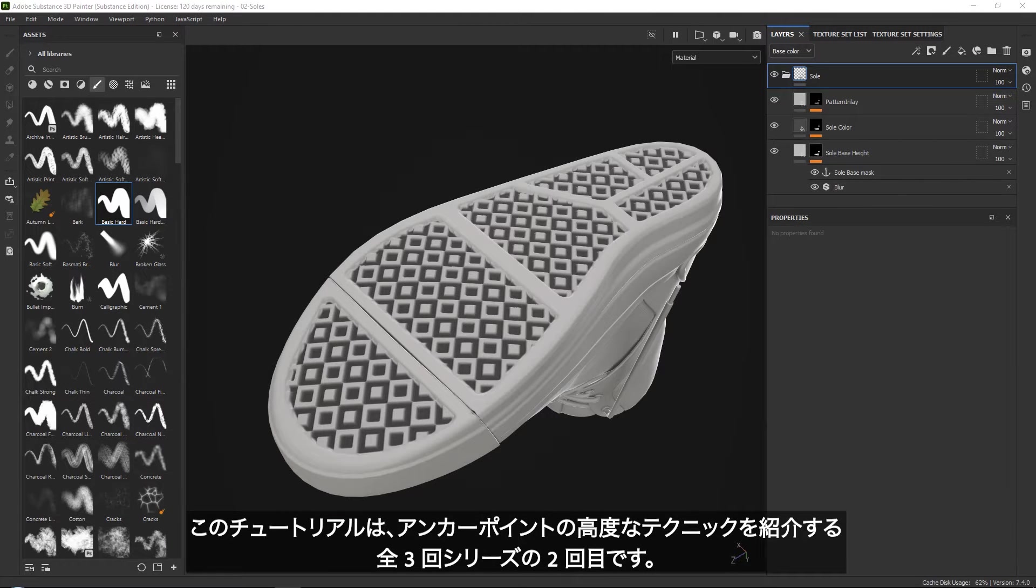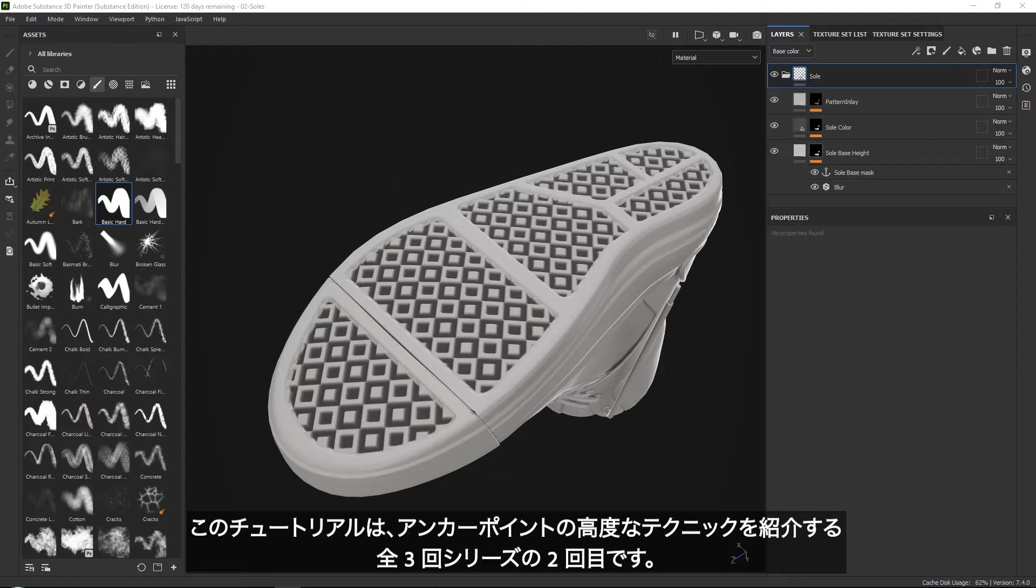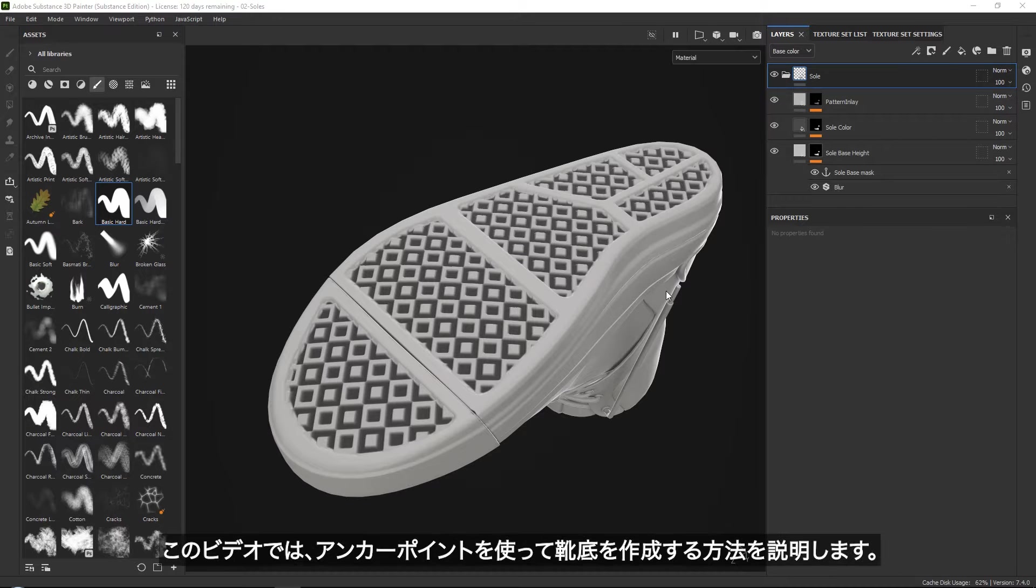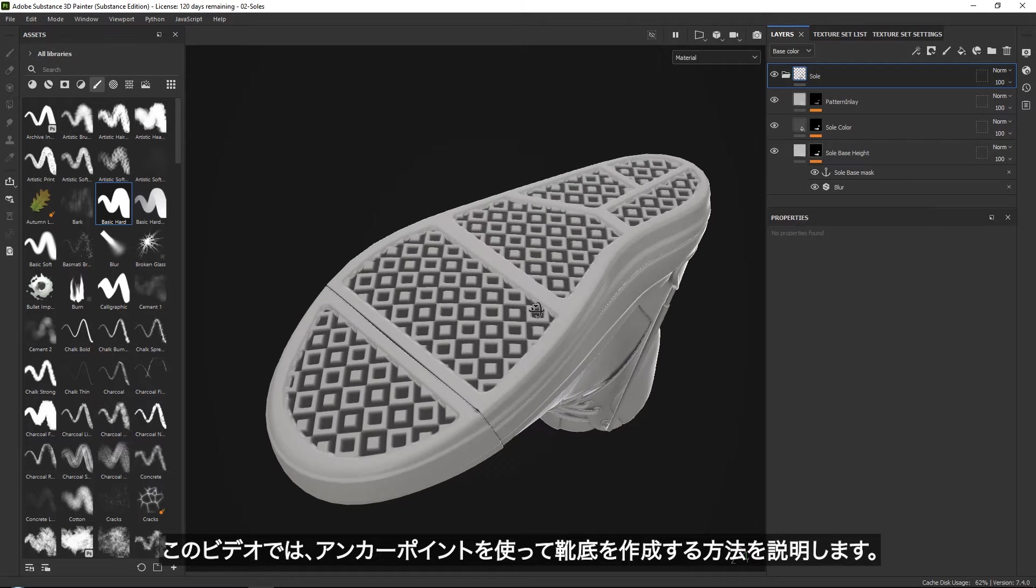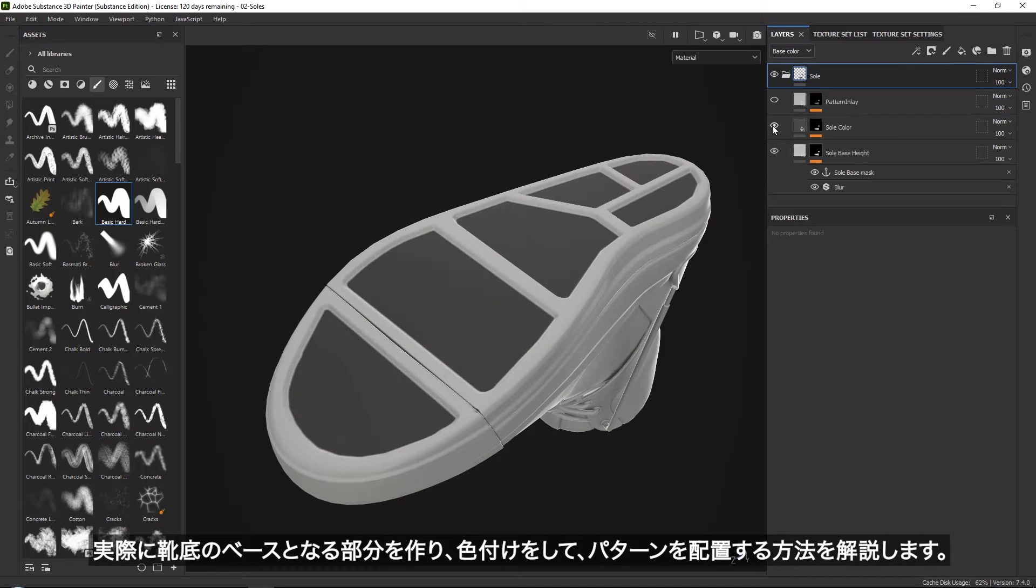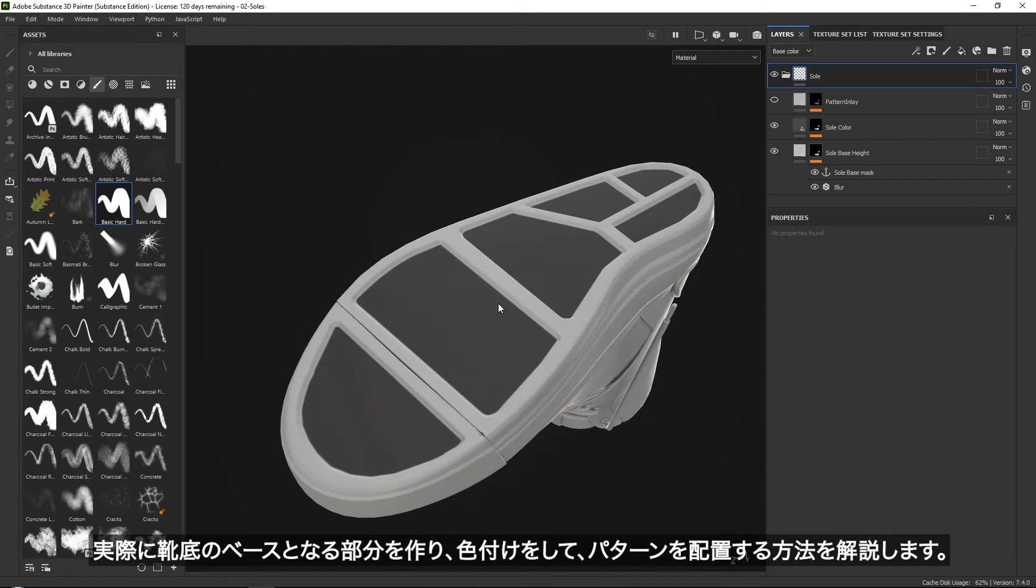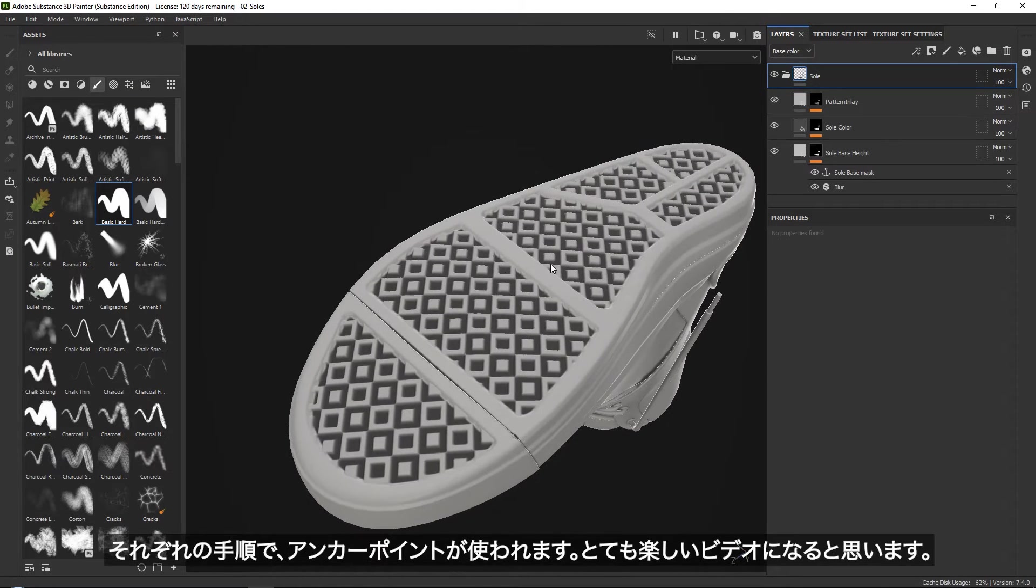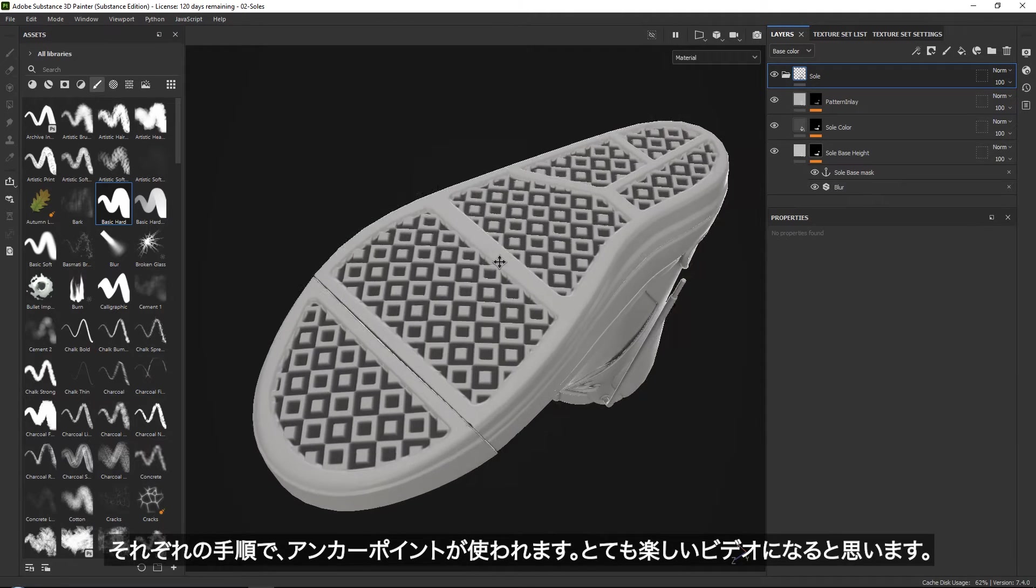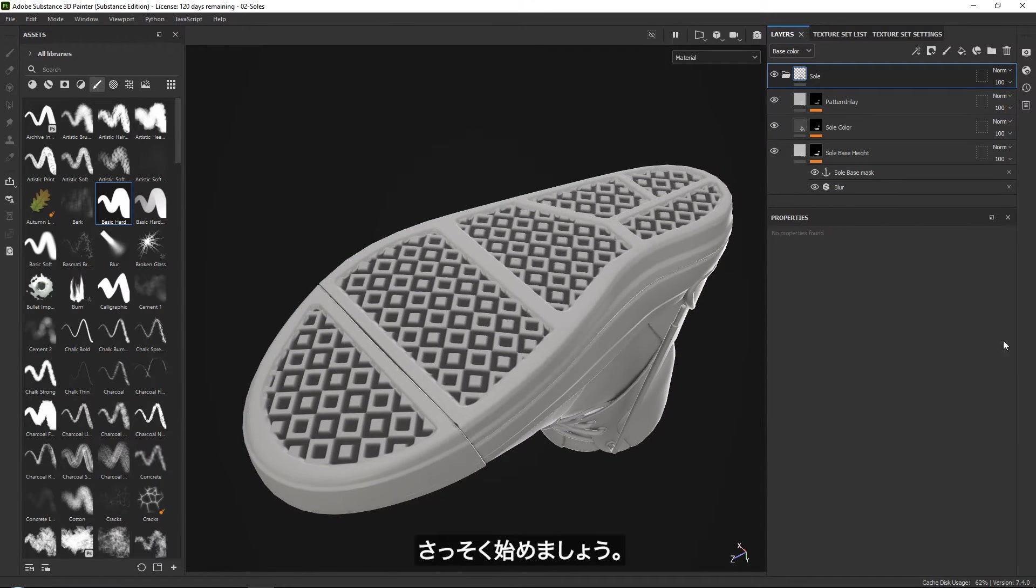Welcome to this multi-part tutorial series, where we will go over some more advanced techniques on how to use anchor points in your project. This series is a follow-up of our basic anchor point series, which you can also find on this channel. In this video we will go over how to create these shoe soles with the help of anchor points. This means that we will create the actual base of your sole, derive color from it, and place a pattern inside of it, all using anchor points. So this is going to be quite a fun video and let's dive right in.